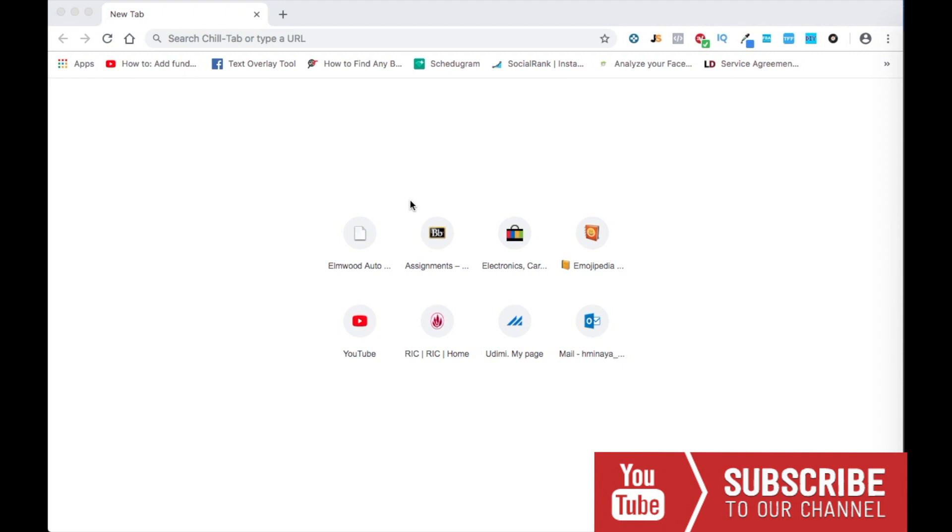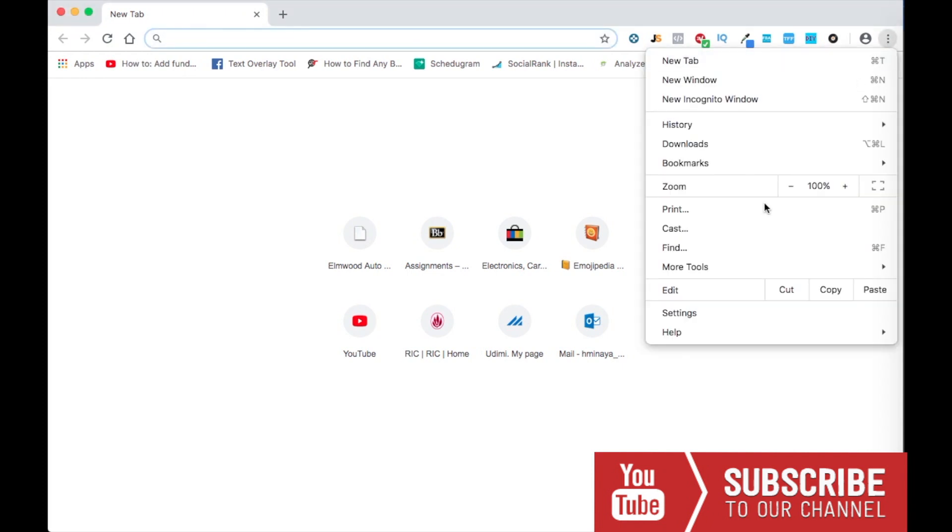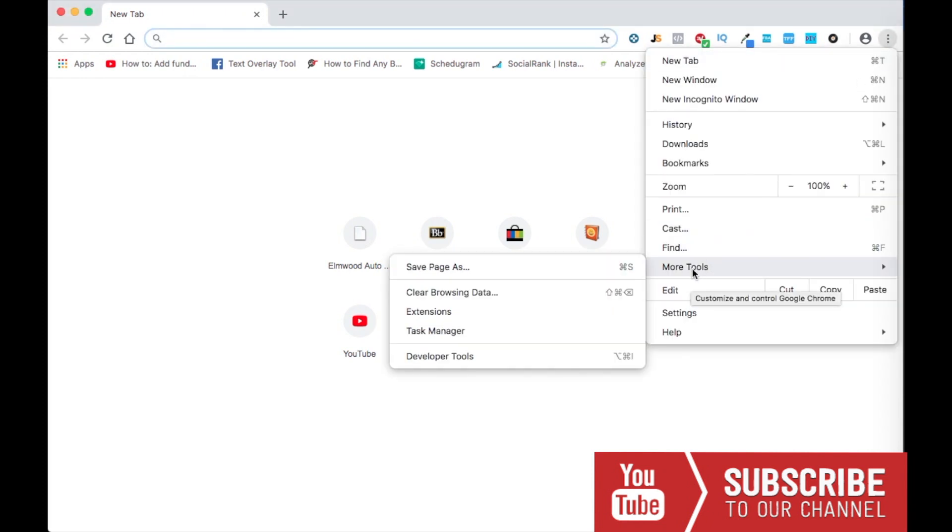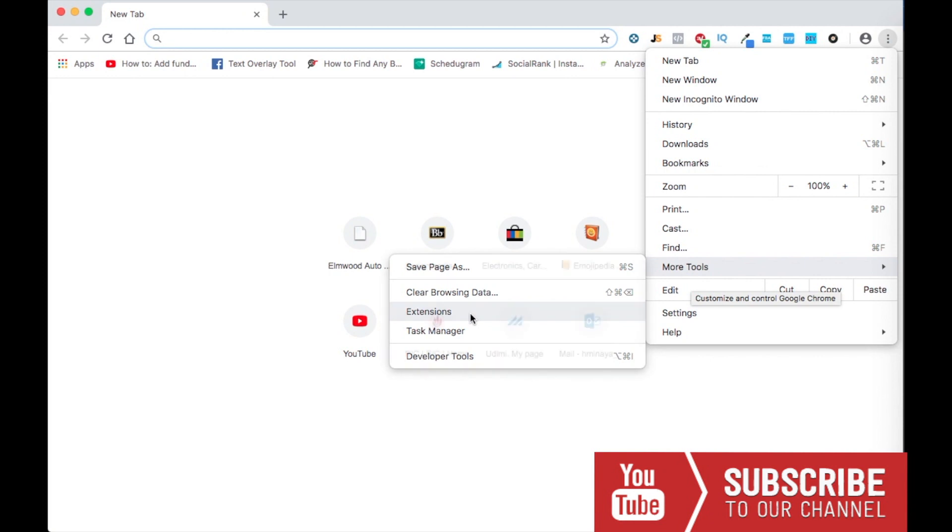You don't have to go one by one to erase them. So let's get going. The first thing you guys are going to do is go here and then More Tools, Extensions.